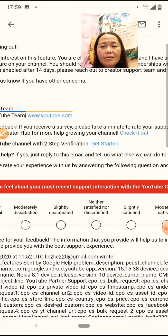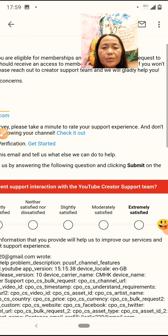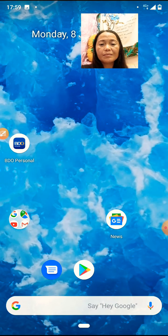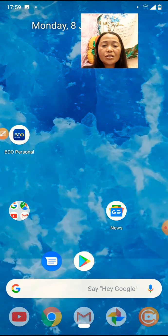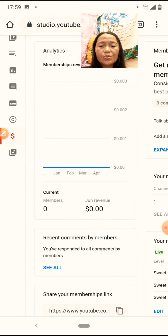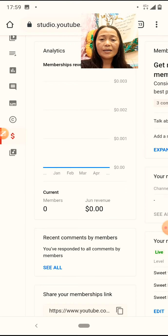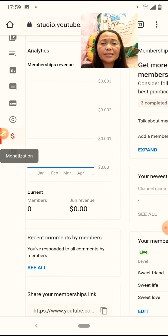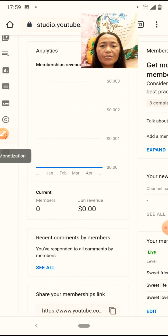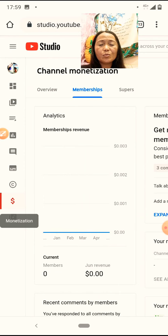And then nag-reply agad sila. Appreciate your request. Tapos, kung eligible na ba yung ano mo. After that, pwede mo nang ano. So, if you have to click on the email, check niyo na lang yung dollar side niyo. At makita mo kung mayroon na siyang membership.